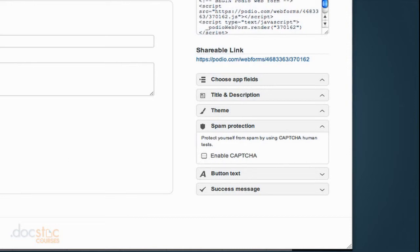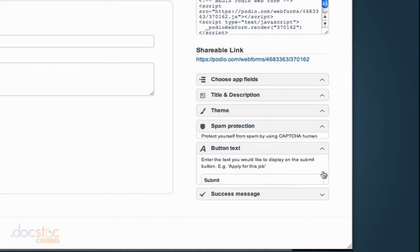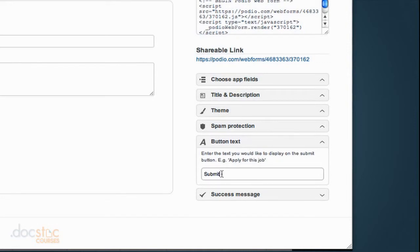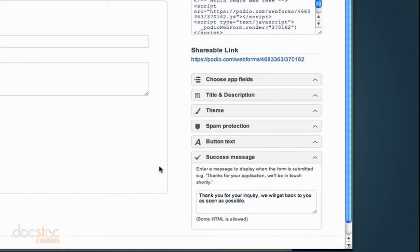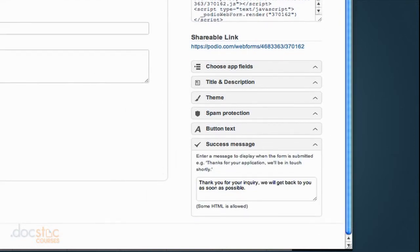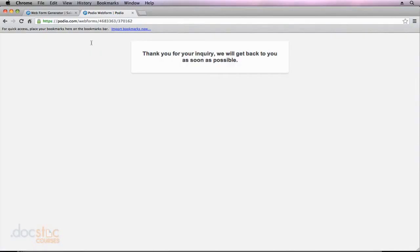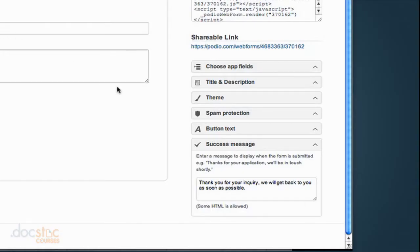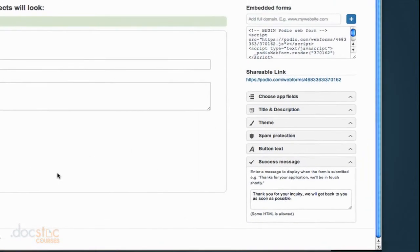You'll notice that down at the bottom of our form we have a submit button. We can actually change the text of that button. So we could even call it submit project so it's specific to what our client is doing. And then the success message, you'll notice that our success message was, thank you for your inquiry. We'll get back to you as soon as possible. We could go ahead and we could change that as well. So I just wanted to show you those additional options for creating a web form.